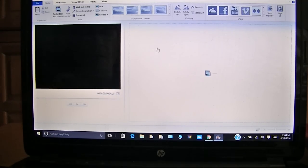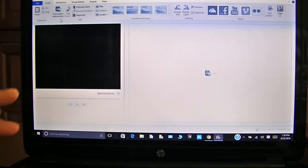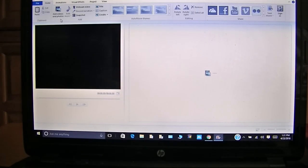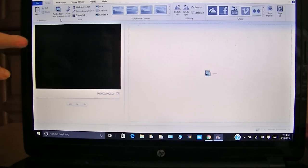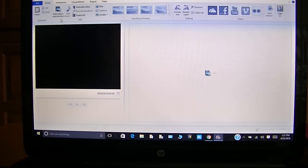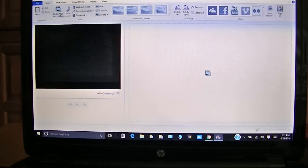Now we're going to add our videos and photos. Let's say you've recorded your video — your process video, you've recorded yourself crafting — and you've uploaded it to your computer. Now you want to bring it to Windows Movie Maker, so where it says 'Add Videos and Photos,' we're going to click that.